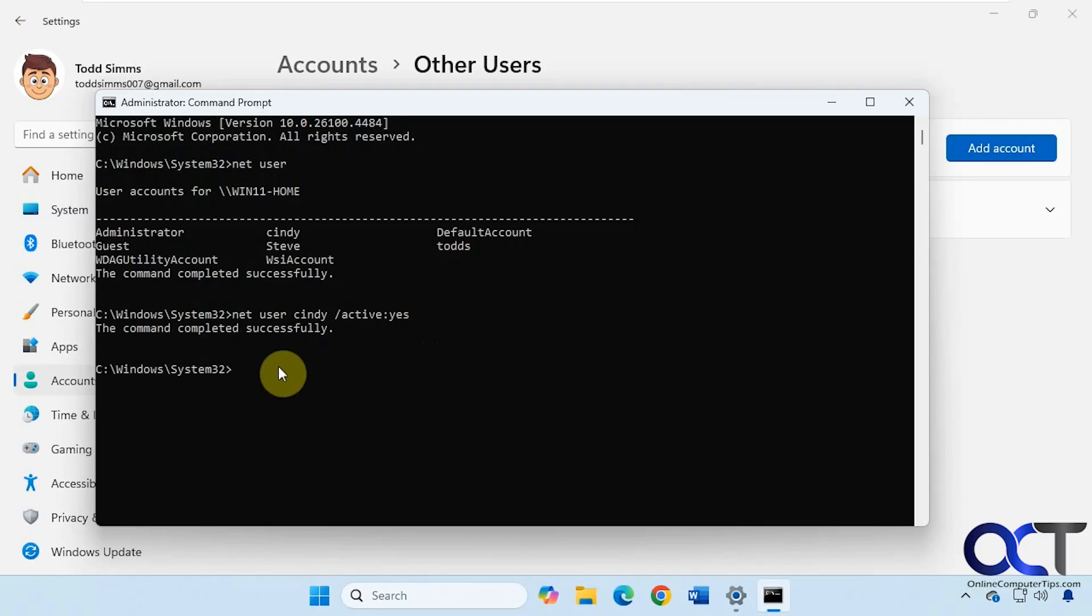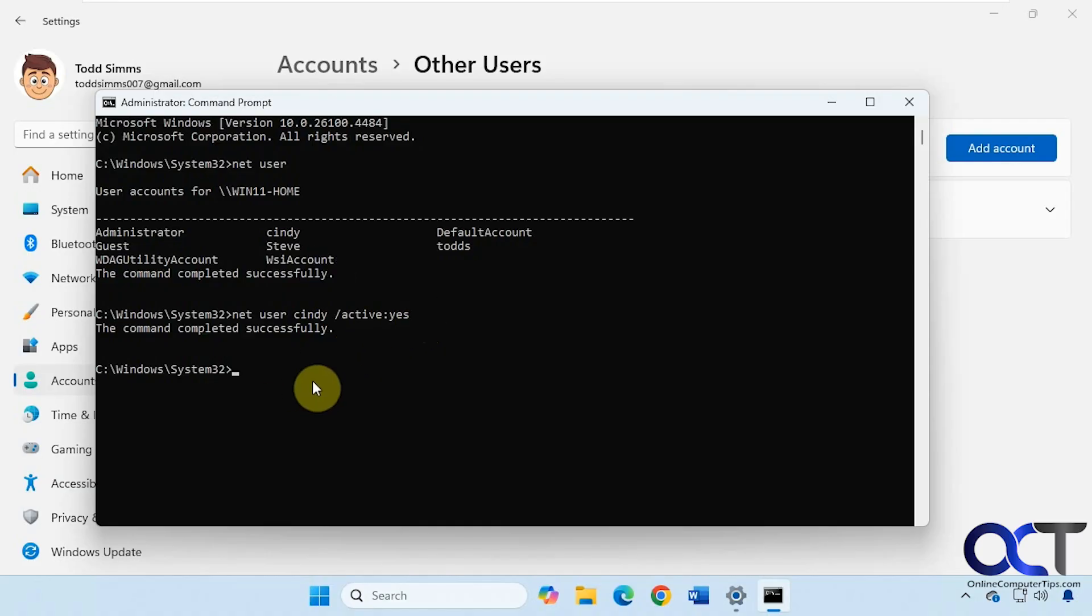And of course, you could use this too to disable a user if you change active to no. So when you do this, they'll just be removed from your list and you don't have to worry about their files getting deleted or anything like that.